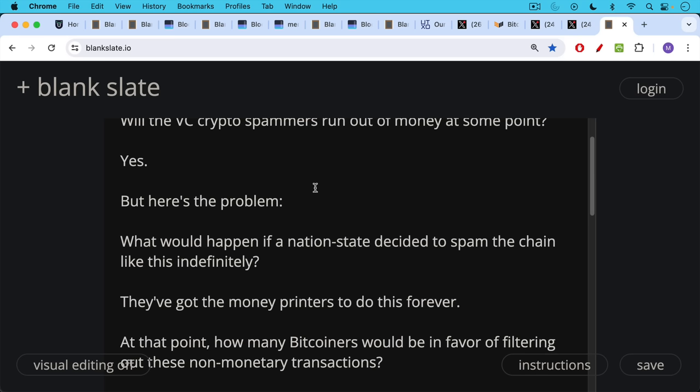What would happen if a nation state decided to spam the chain like this indefinitely? We're getting a little bit of a foretaste of what that would look like. And what it looks like is it's very difficult to transact on the chain. You have to stay on the lightning network to get anything done.